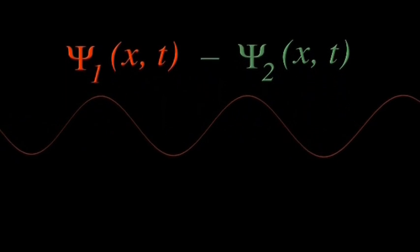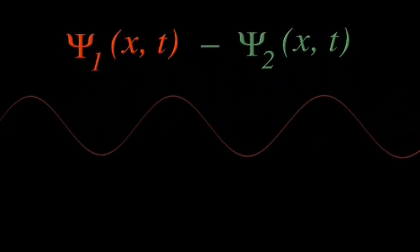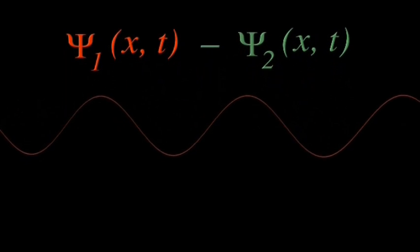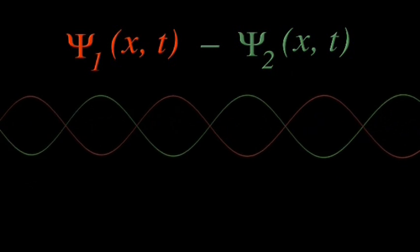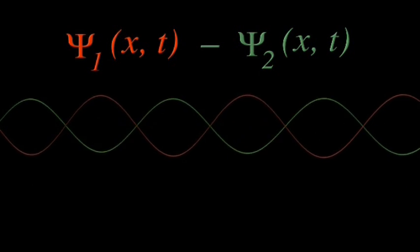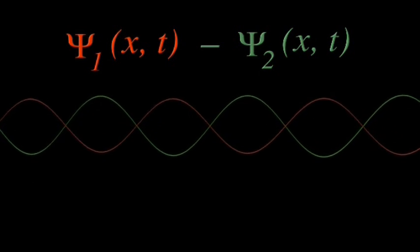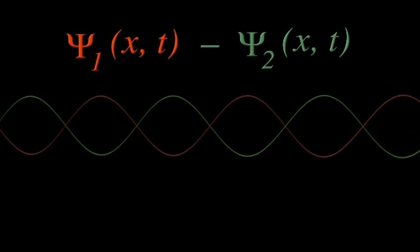Let's let this red wave represent the first part of the combined wave function. And this green wave represent the negative of the second part.